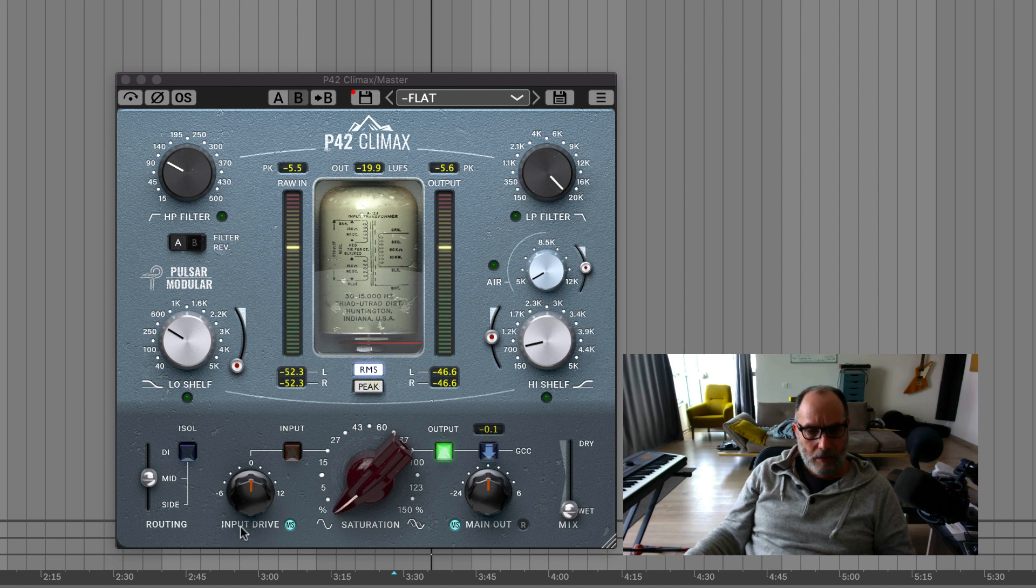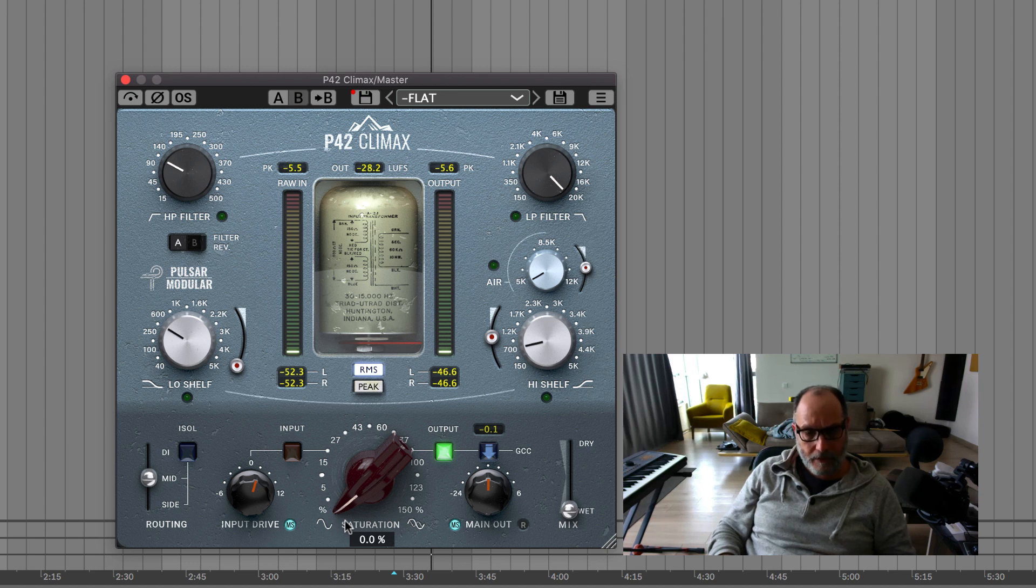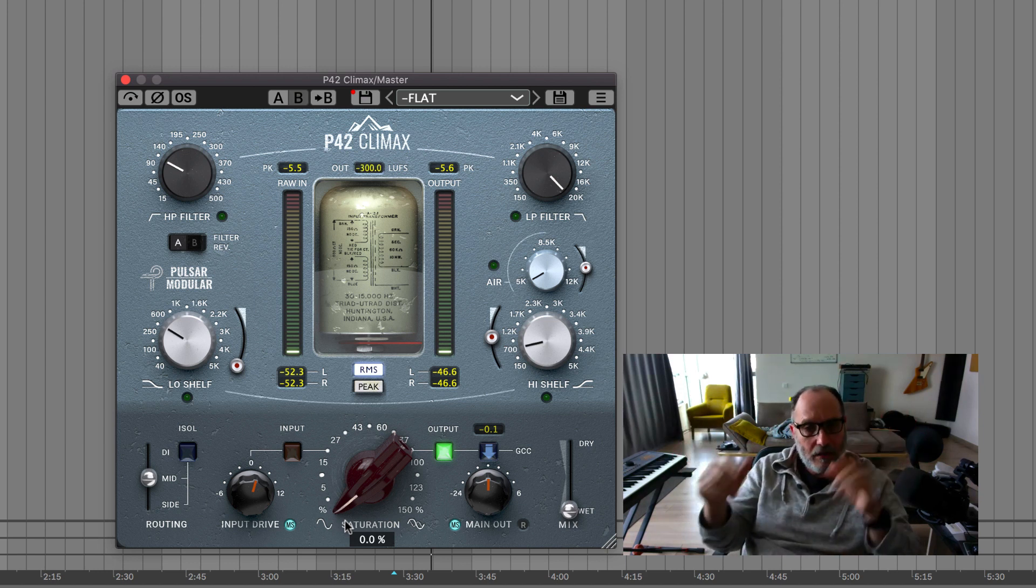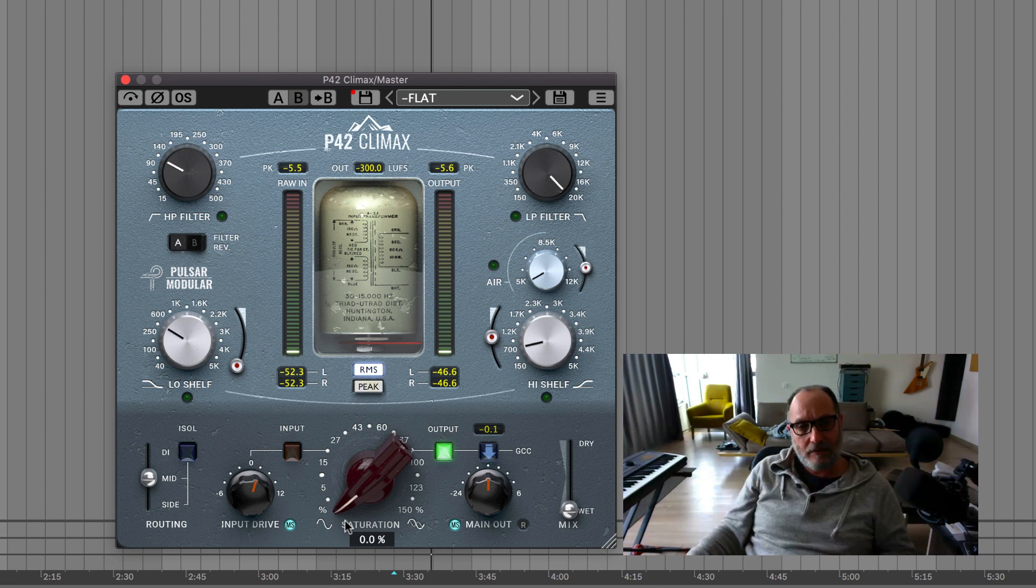Okay, and what happens when I push the mid by 2 dB? Now you're going to feel as if the stereo field has shrunk as you raised the mid and you did not raise the side.